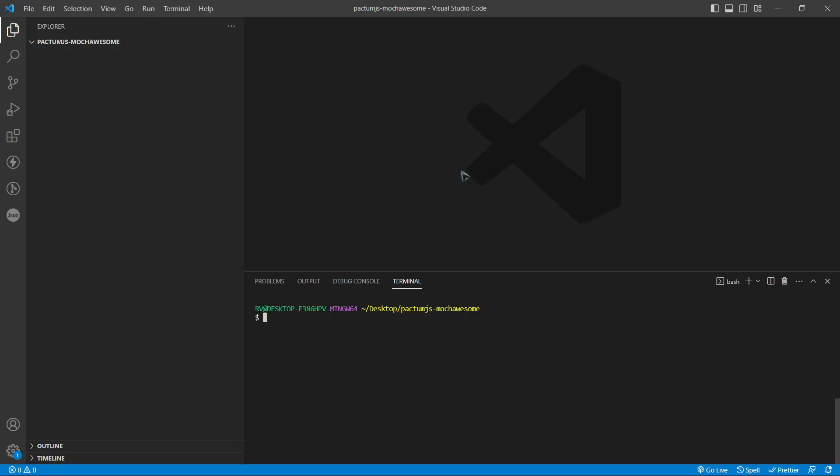The first step is to create a simple project. I opened Visual Studio Code and created a new folder. In this folder open up a terminal and initialize npm using the following command: npm init --yes.